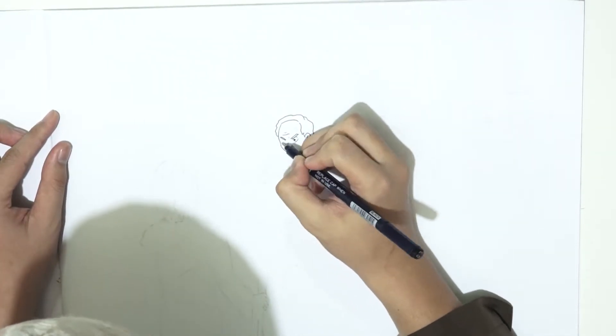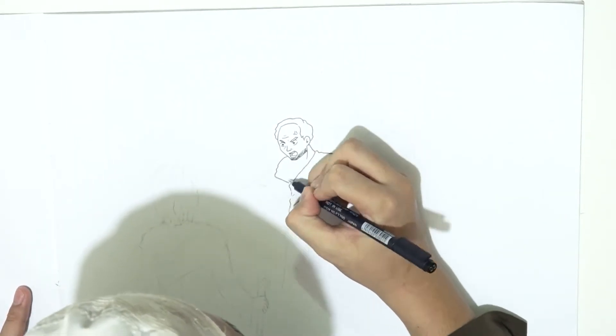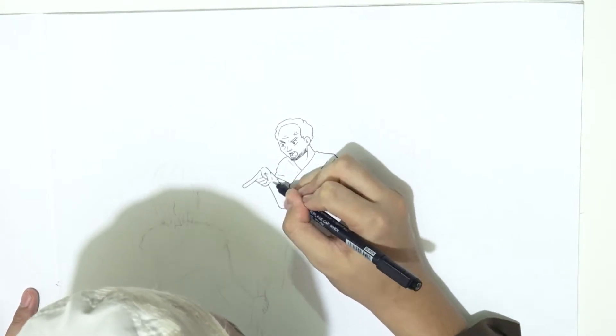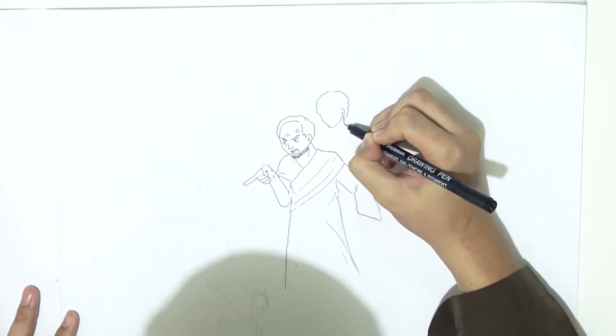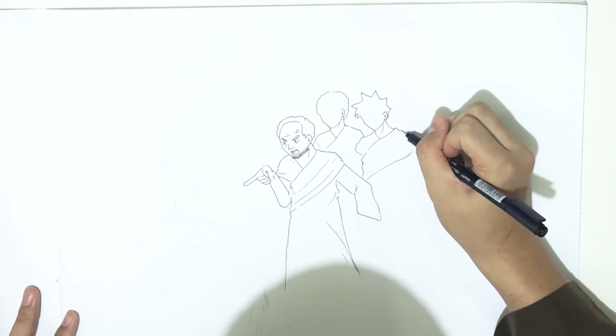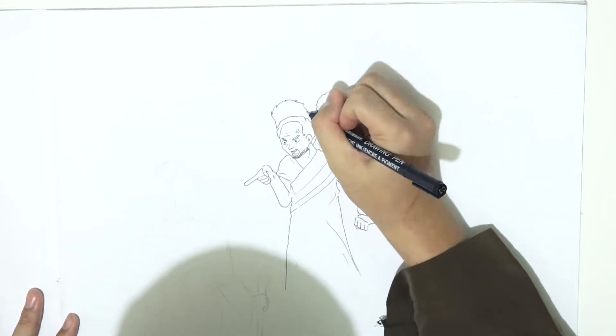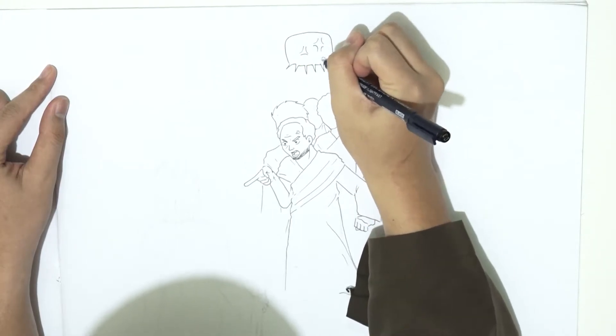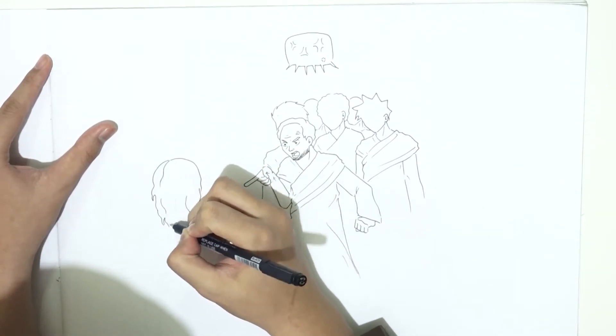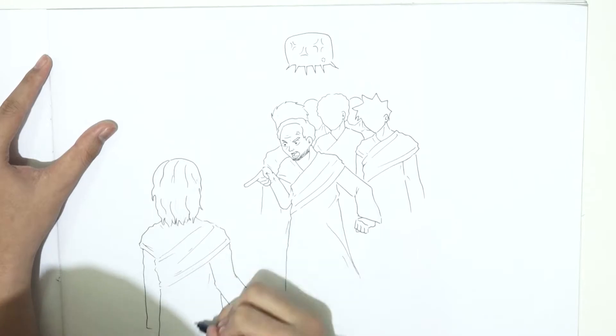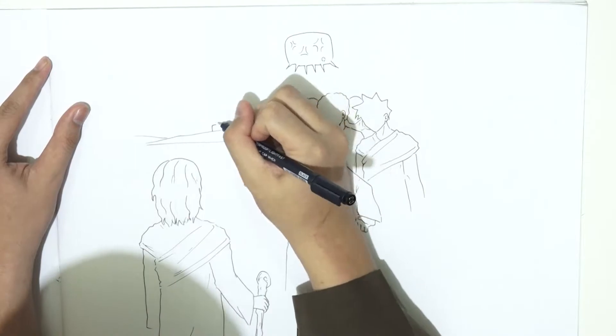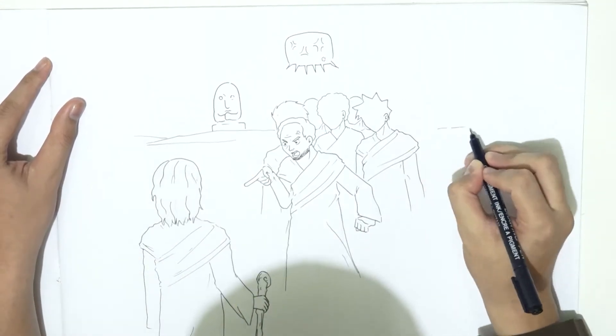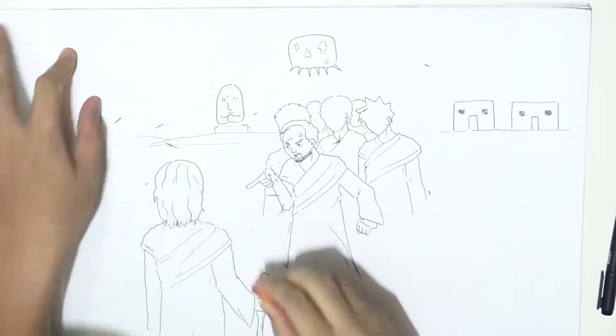Nabi Nuh AS juga telah memperingatkan kepada kaumnya mengenai azab yang besar. Akan tetapi dengan angkuhnya, mereka menantang Nabi Nuh AS untuk mendatangkan azab tersebut. Mereka berkata: Wahai Nuh, sungguh engkau telah berbantah dengan kami dan engkau telah memperpanjang bantahanmu terhadap kami. Maka datangkanlah pada kami azab yang engkau ancamkan jika kamu termasuk orang-orang yang benar.